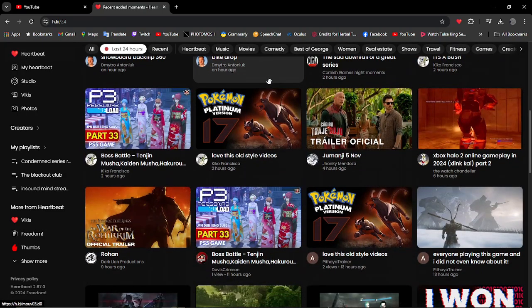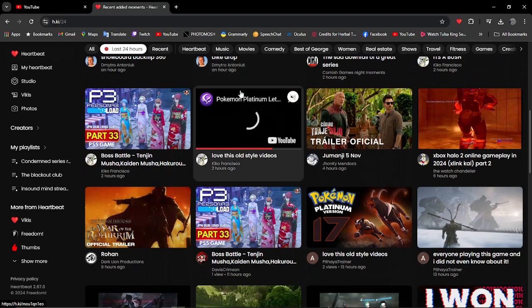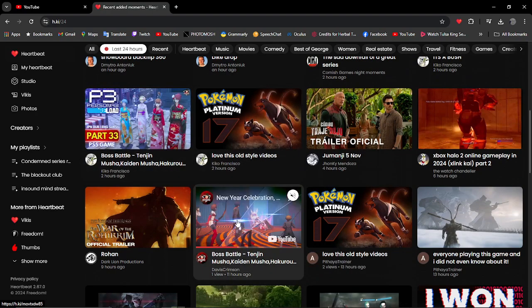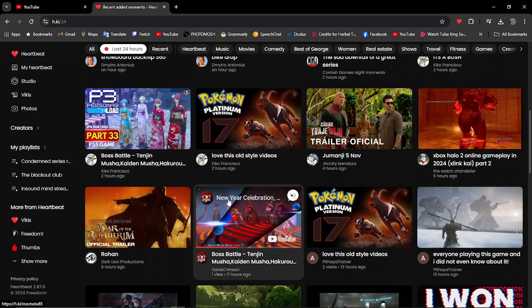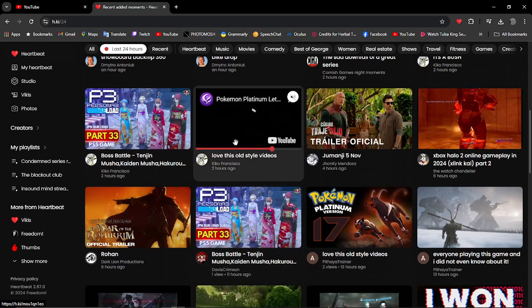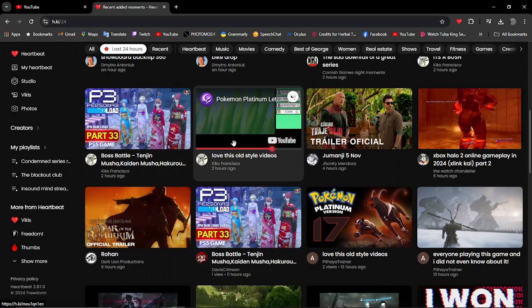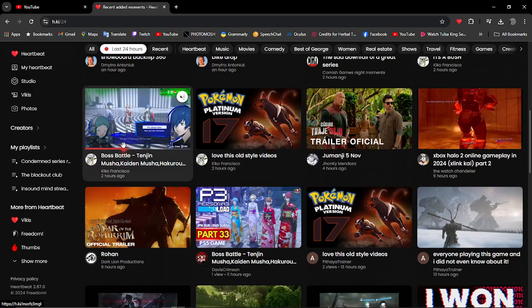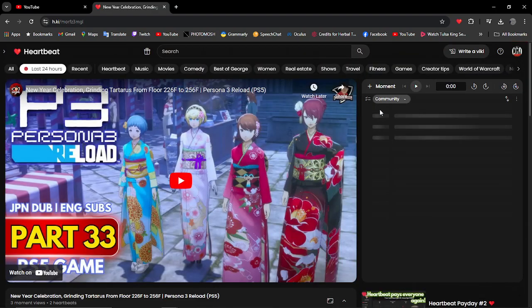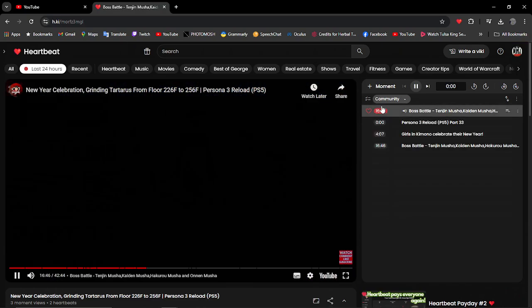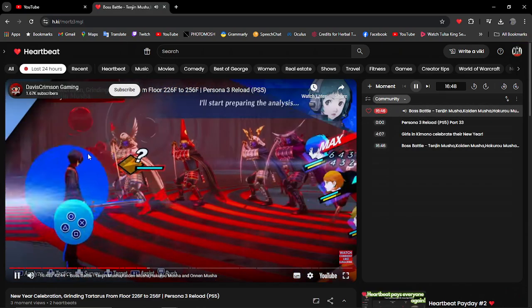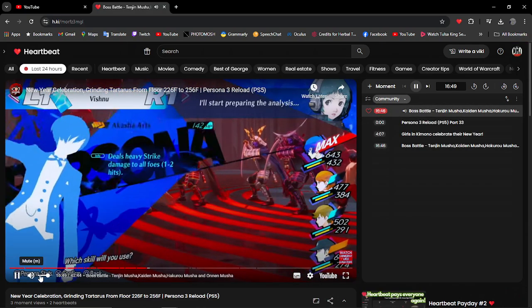We've already got some stuff - got Persona 3, nice, got Pokemon Platinum. We're going to have a look. And the thing is, this is a community that's doing Heartbeat moments for this guy again, it's David Crimson. Oh my god.